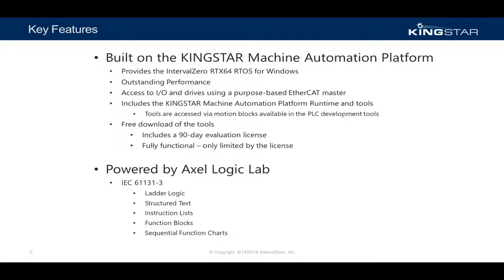The Kingstar automation platform, which includes the Kingstar PLC, can be downloaded and used for 90 days. The evaluation license is fully functional and only limited by the timeout period.